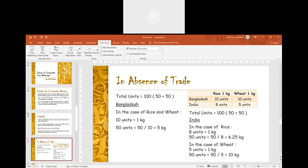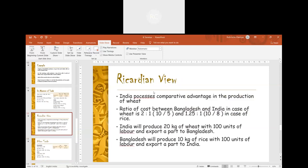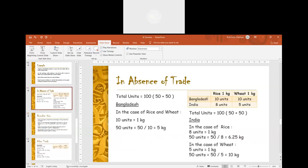If we look at this from the viewpoint of absolute cost advantage, there will be no trade as India possesses absolute advantage in the production of both commodities. In the Ricardian view, there will be trade because India possesses comparative advantage in the production of wheat. The comparative cost ratio between Bangladesh and India while producing rice is 10 by 8, that is 1.25 to 1.